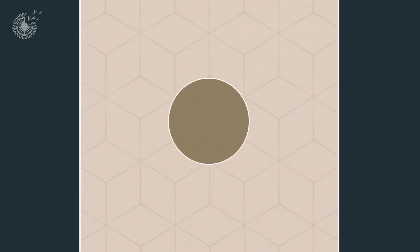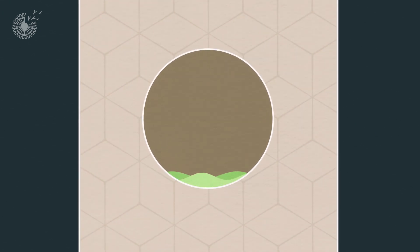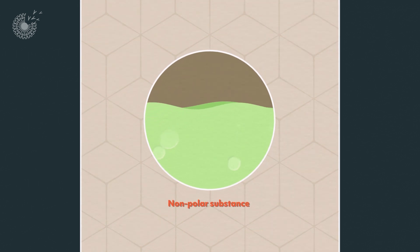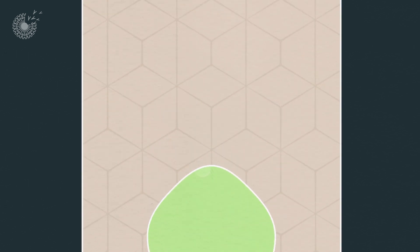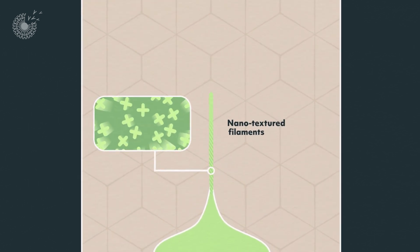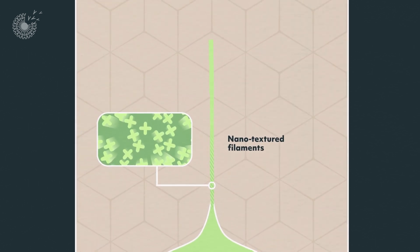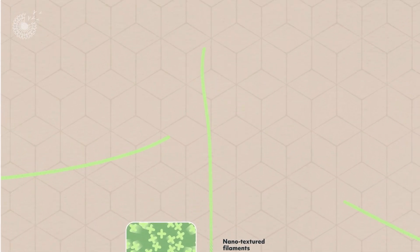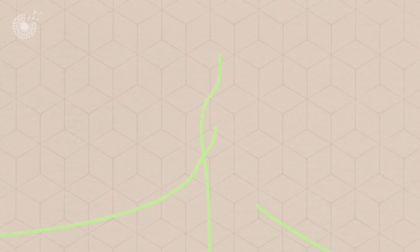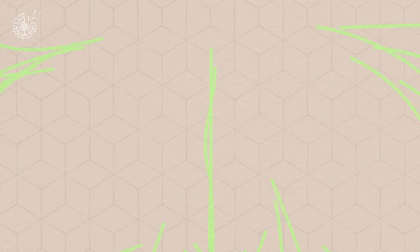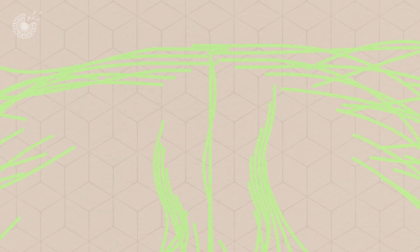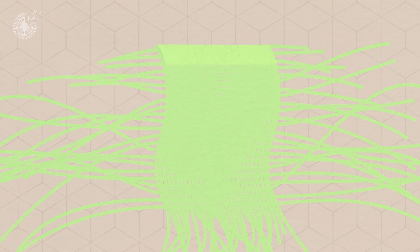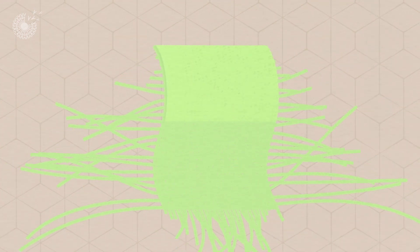To make its textiles, Amphico starts with a single, nonpolar substance which is drawn out into nanotextured filaments. The filaments are bundled and twisted to form yarn with two levels of nanomicrostructures, and then woven together to create a nonpolar fabric with texturing at the nano, micro, and macro scales.